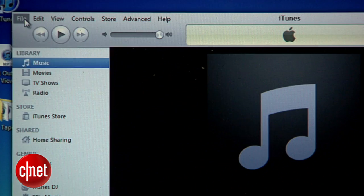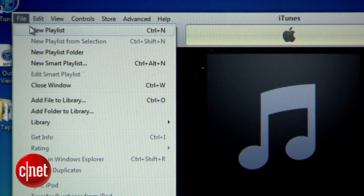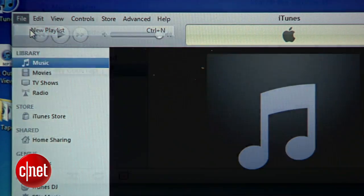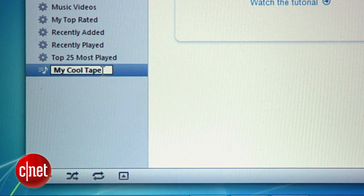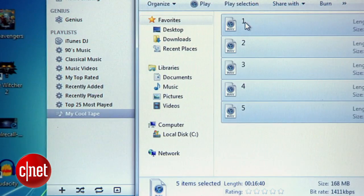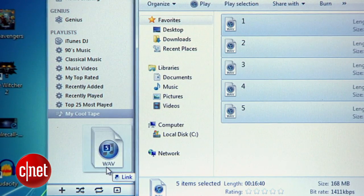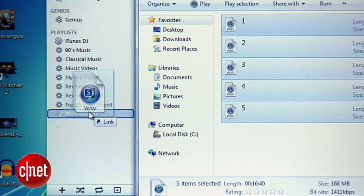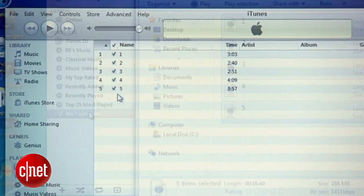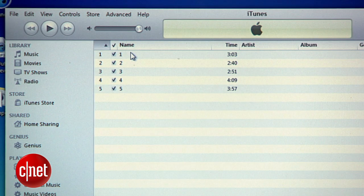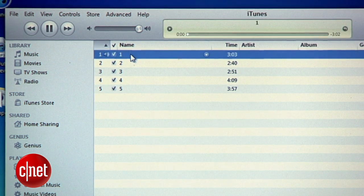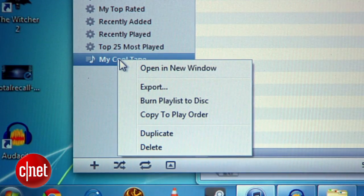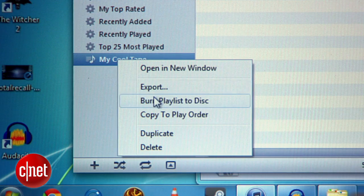Make a new playlist and name it after your tape. Drag your files onto this playlist to add them to iTunes and wait for them to pull over. Make sure they're in the right order and then right-click on the playlist to burn the files to CD.